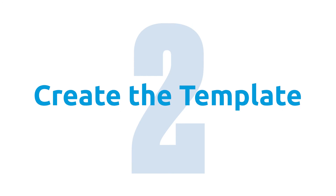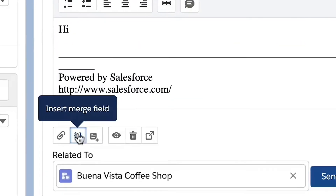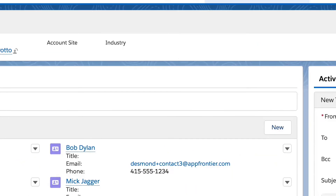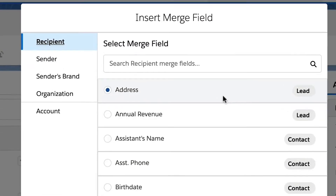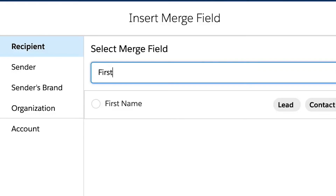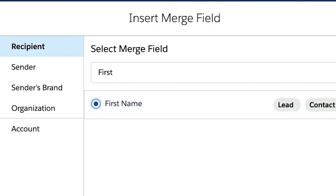Step two, create the template. In the lower set of tools, you will see the brackets icon, which allows you to add merge fields. Merge fields can be standard or custom and can help personalize the email by inserting field values from an already populated record.